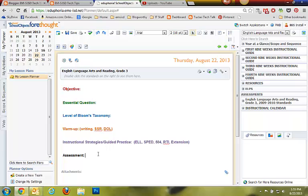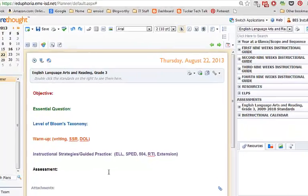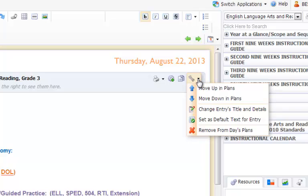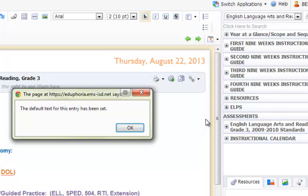Once I get it the way I like it, the last step is to save it as default text. To do this, you go to this little wrench tool and select 'Set as Default Text for Entry.' It comes up with a pop-up confirming that it's been set.